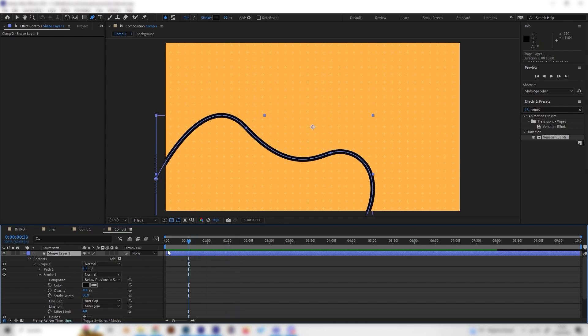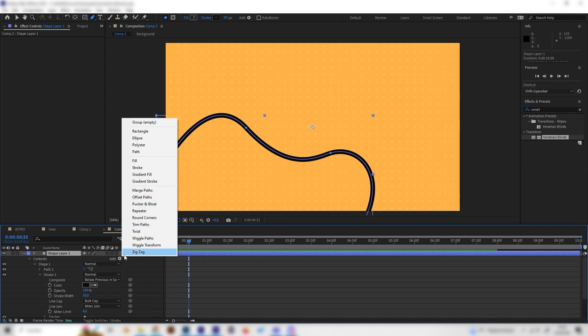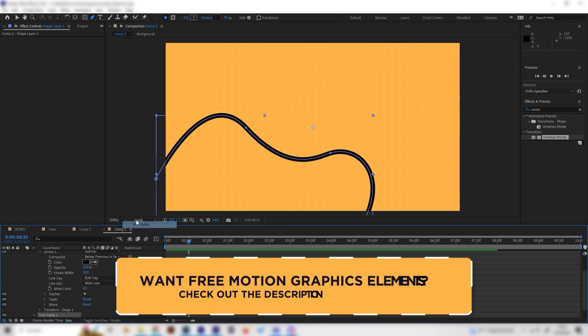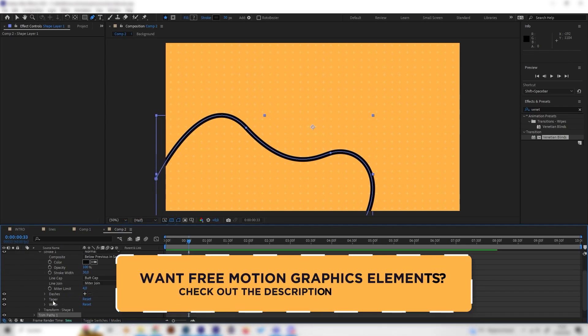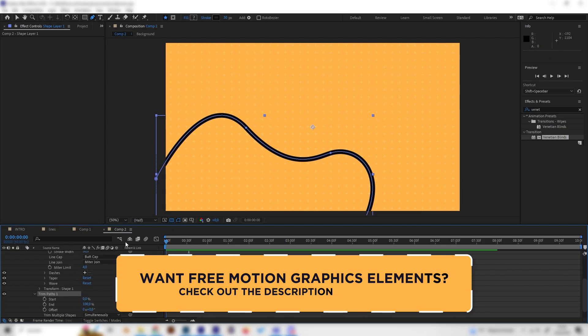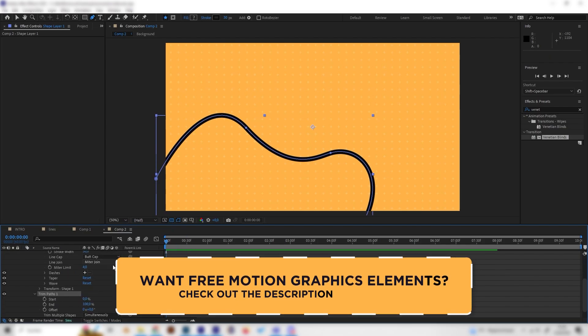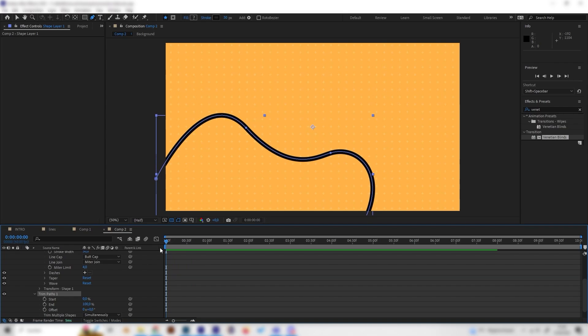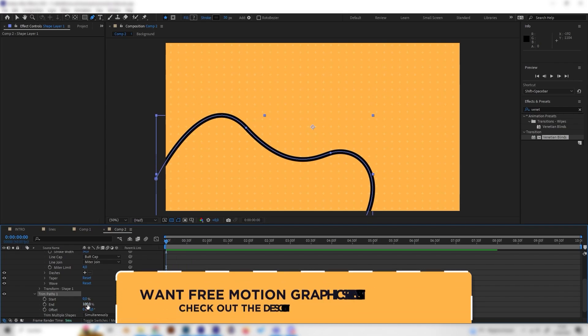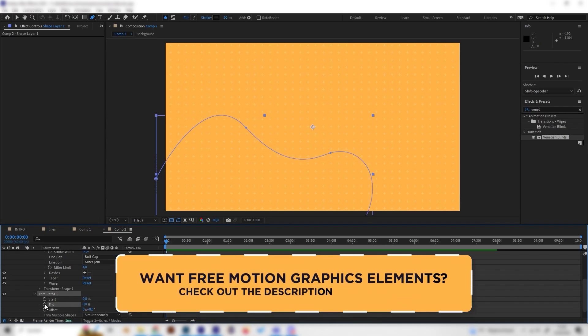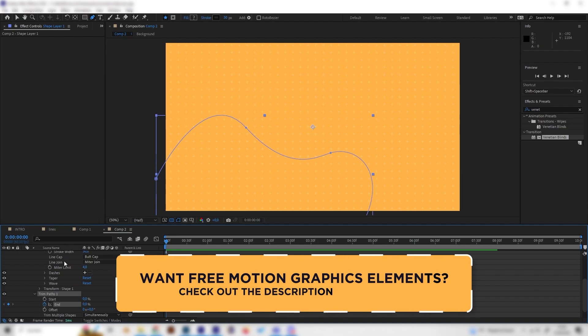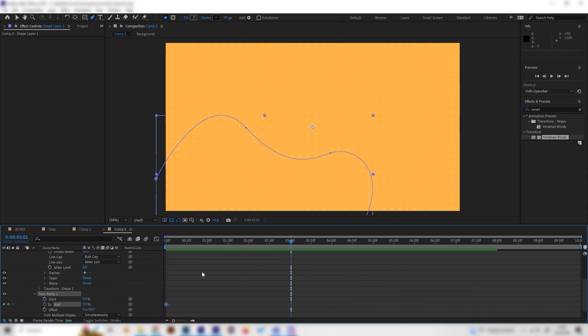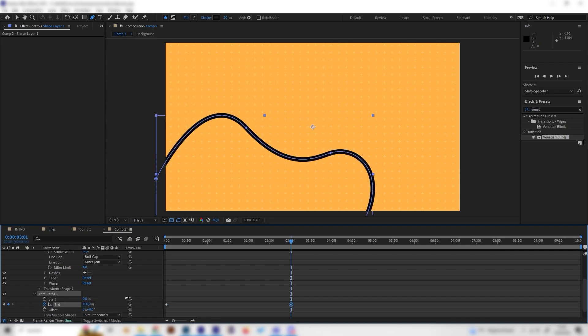But this isn't animated, of course, and we can change that really easily by just adding a trim paths effect. So just go to add and add the trim path effect, and also open this up. Let's animate this. Just go to the beginning of our animation and bring the end down to 0 and put in a keyframe, and then just go forward a few seconds, like 3 seconds maybe, and just bring the end back to 100.